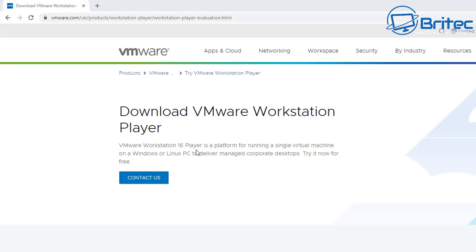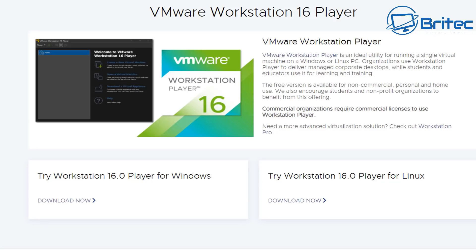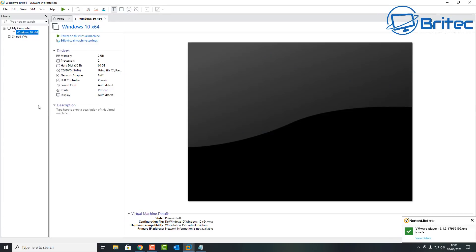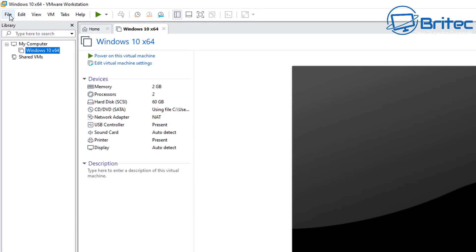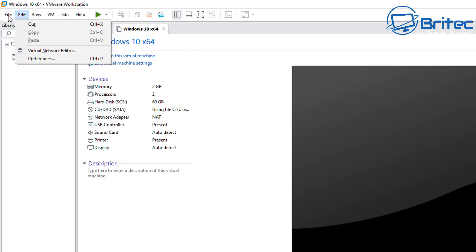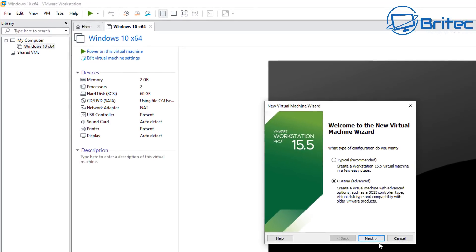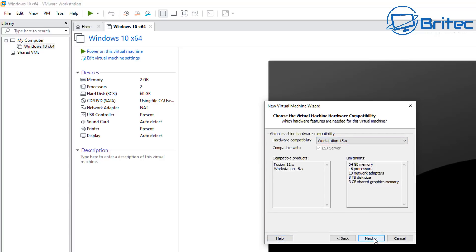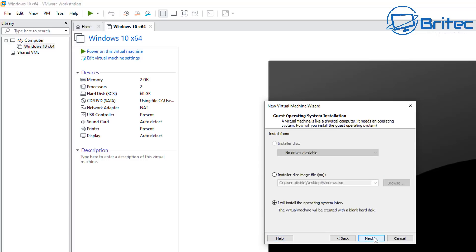I'm going to be using VMware, but you can use VirtualBox if you want. You can download VMware for free. Once it's downloaded and installed, go to File > New Virtual Machine. This will open up the New Virtual Machine Wizard. I'm going to do 'Custom Advanced' here just so you can see all the options — click next, and leave the next screen as is and click next again.